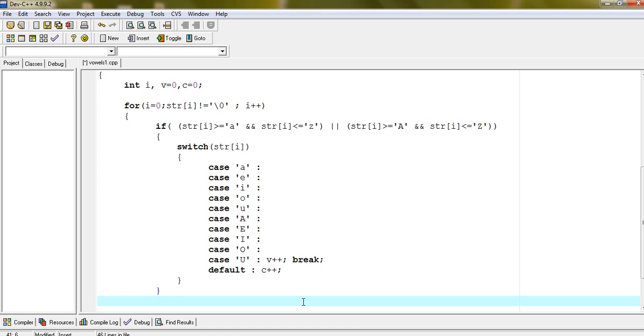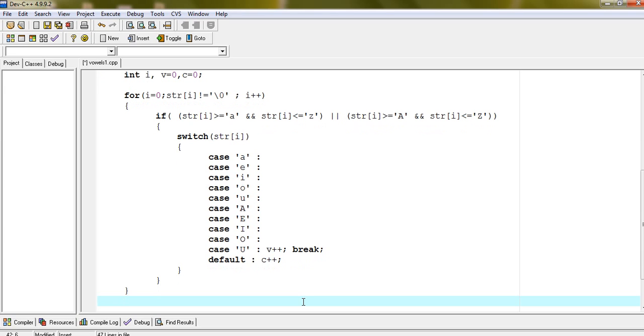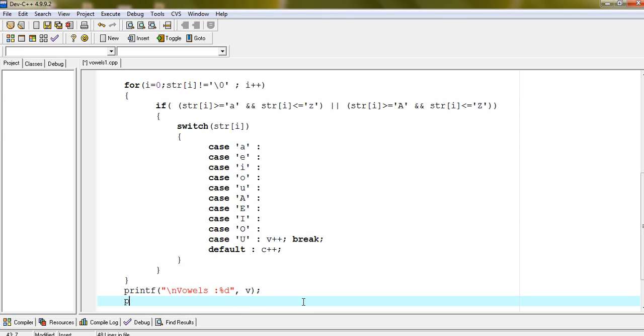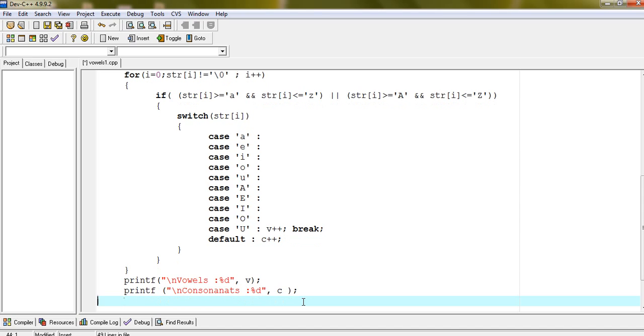And after completing the loop, display the values of V and C respectively. Printf vowels percentage d V, consonant percentage d C.